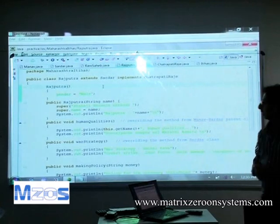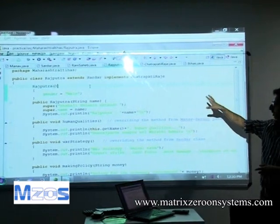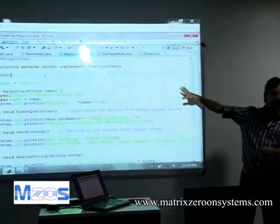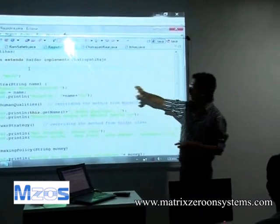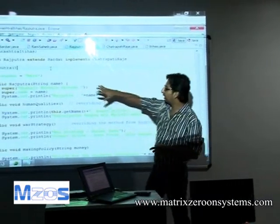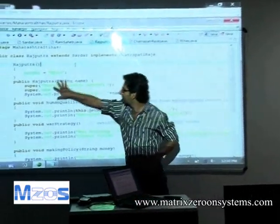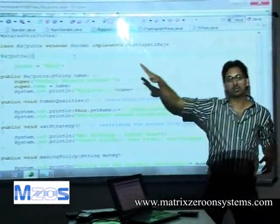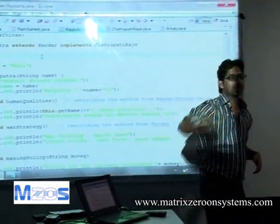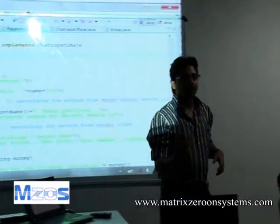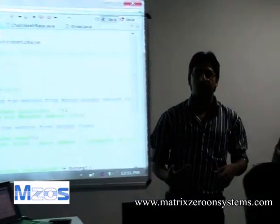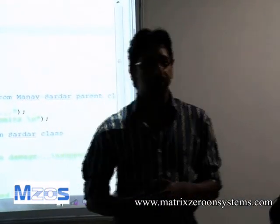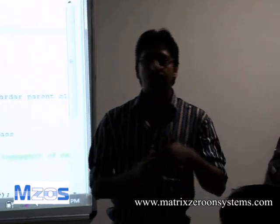Rajputra extends Sardar and implements the Chhatrapati Rajay interface, which we'll see a little later. Let's see what Rajputra gets from Sardar. Can you tell me what all methods, what all functionalities Sardar will give to Rajputra, or that Rajputra will derive from Sardar?